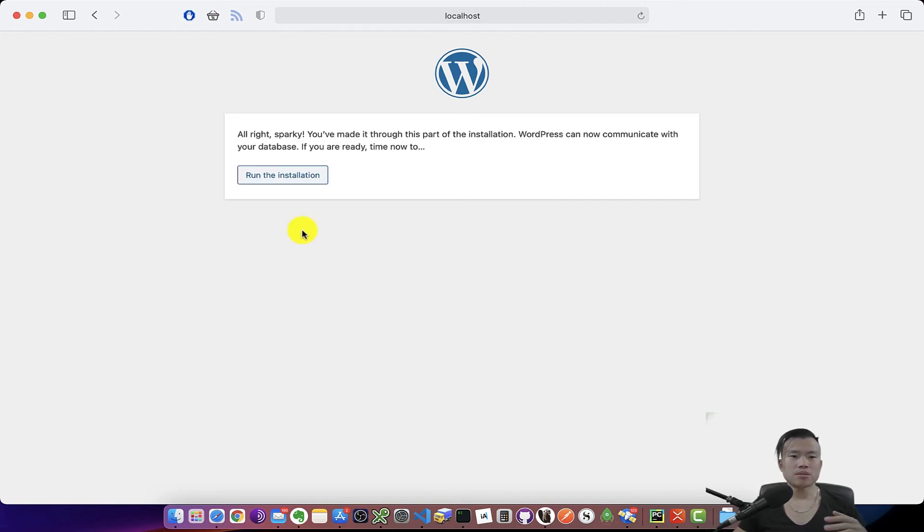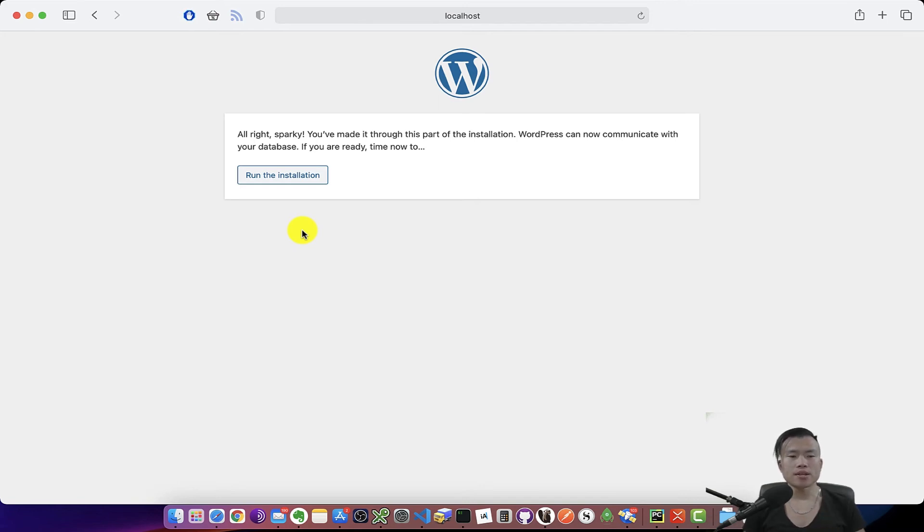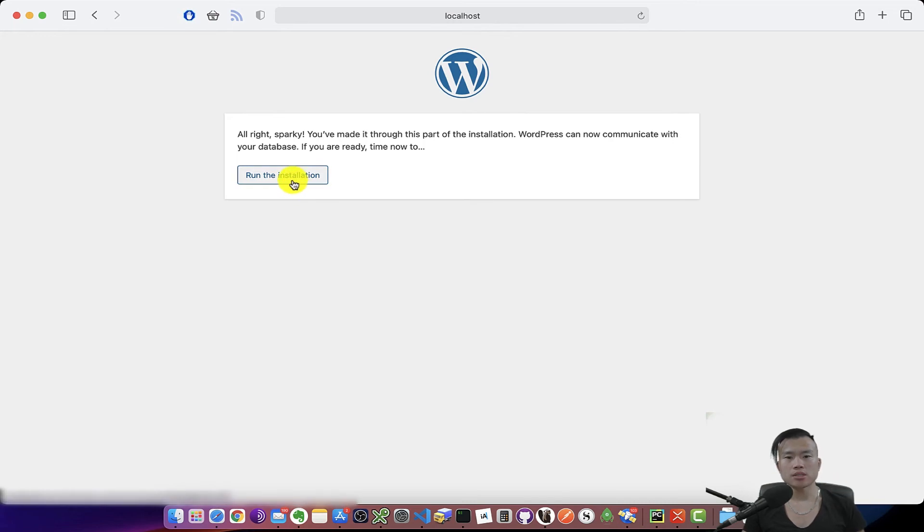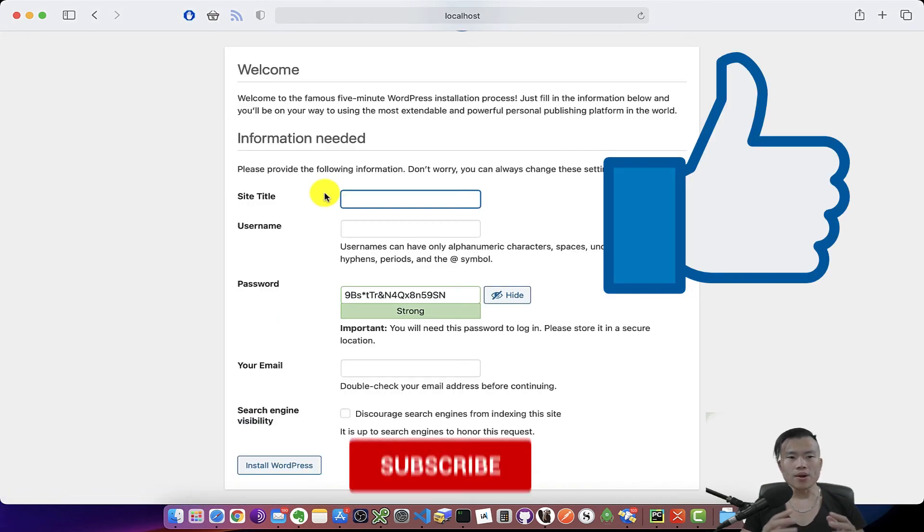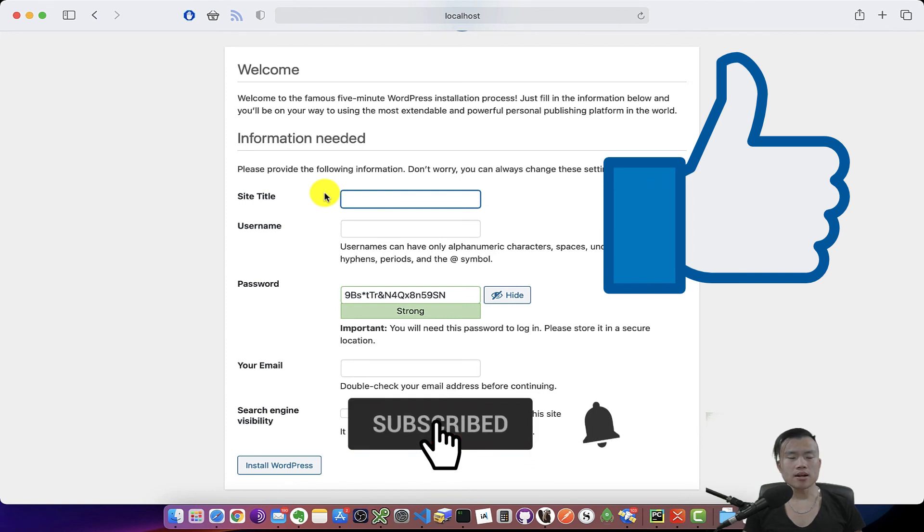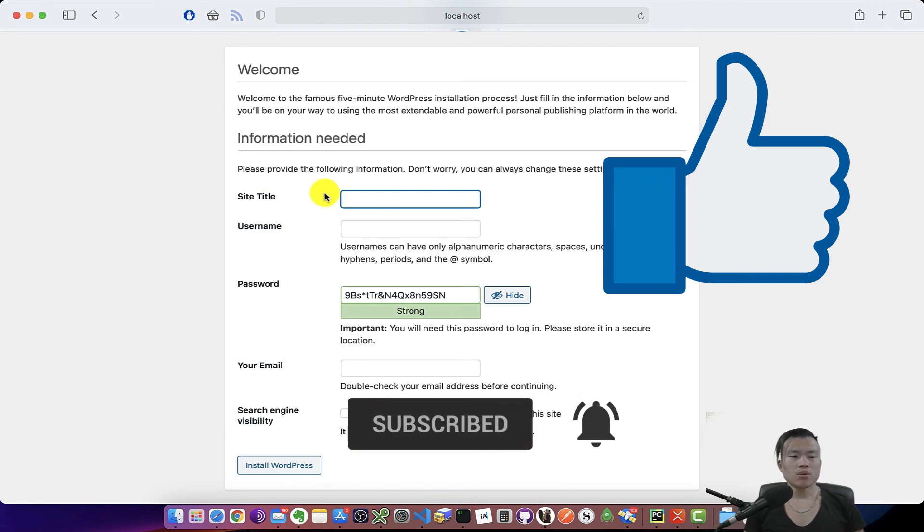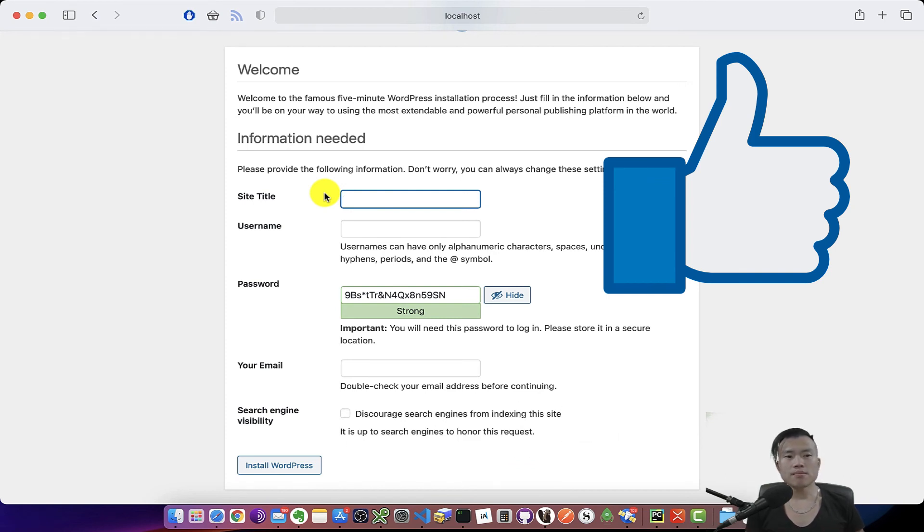All right, Sparky, you've made it through this part of installation. So WordPress can now communicate with your database. If you are ready, time now to run the installation. So let's click run the installation.